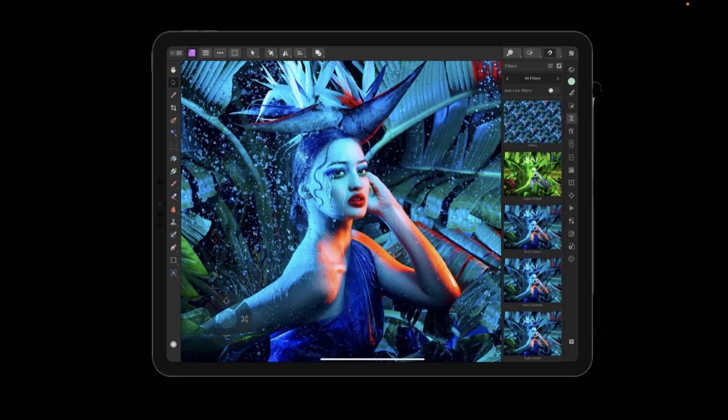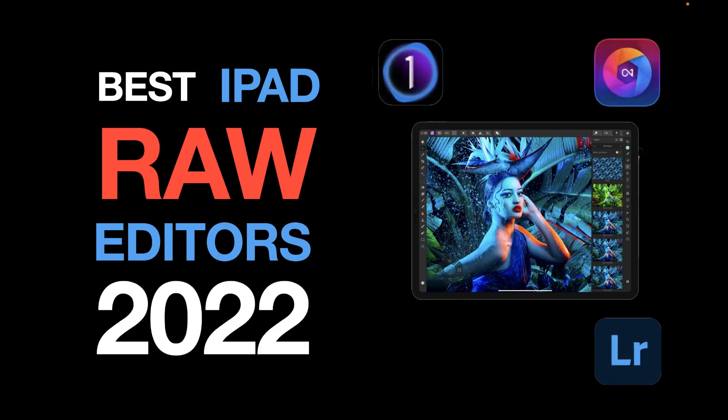Hello friends, welcome to the Take Better Photos channel. If you want to do some raw editing with your shiny new iPad this Christmas and beyond, this video is for you, as today we will be talking about the top apps for raw editing on the iPad.